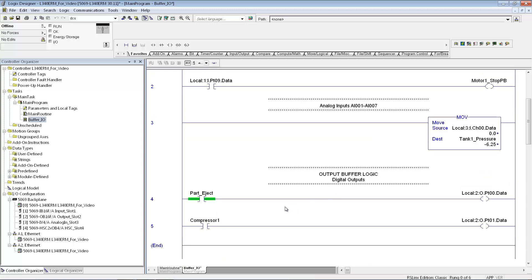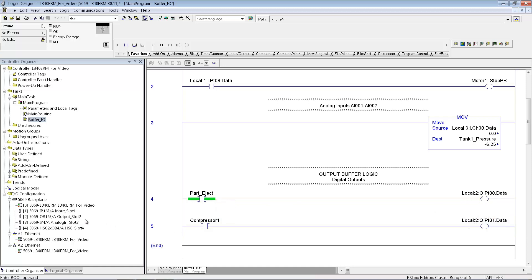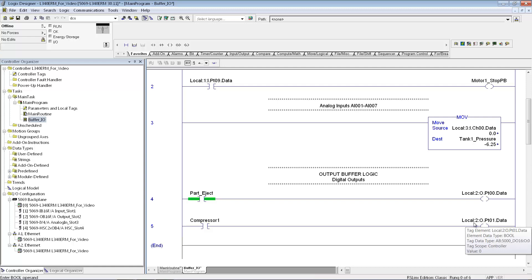And similarly for the outputs, I'm going to give myself, let's say it's, I call it part eject for my first output point for this module here. Maybe compressor one is going to be the output that I'm turning on with this I/O point.